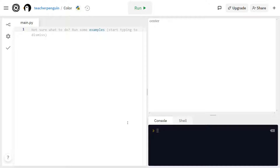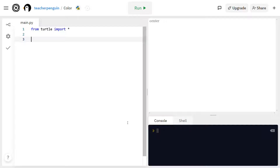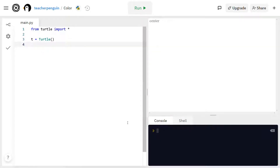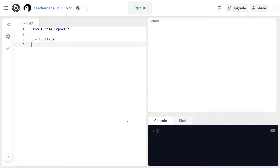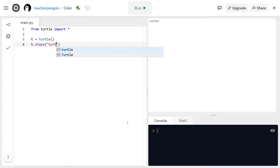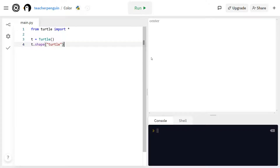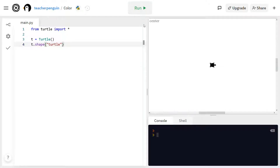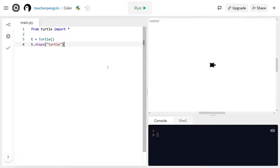I'm going to start out like I did last time by typing 'from turtle import *', and creating my turtle called t, just like this. And I'm also going to change the shape to a turtle. And when I run this, you'll see I have my turtle that looks like this right now.